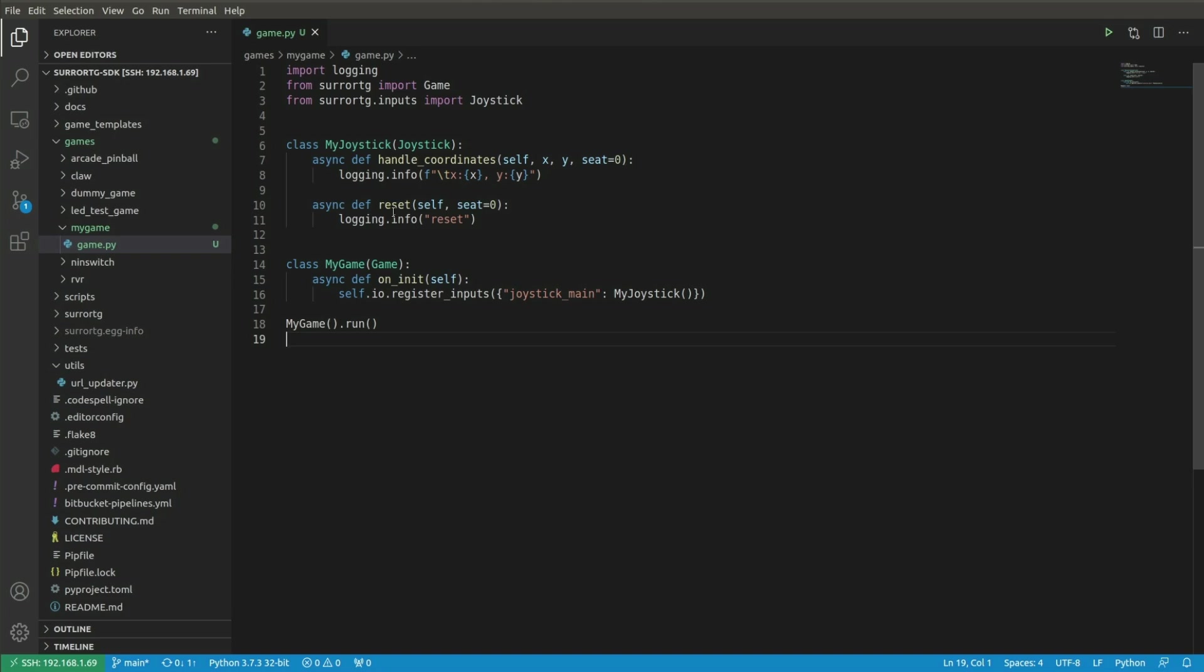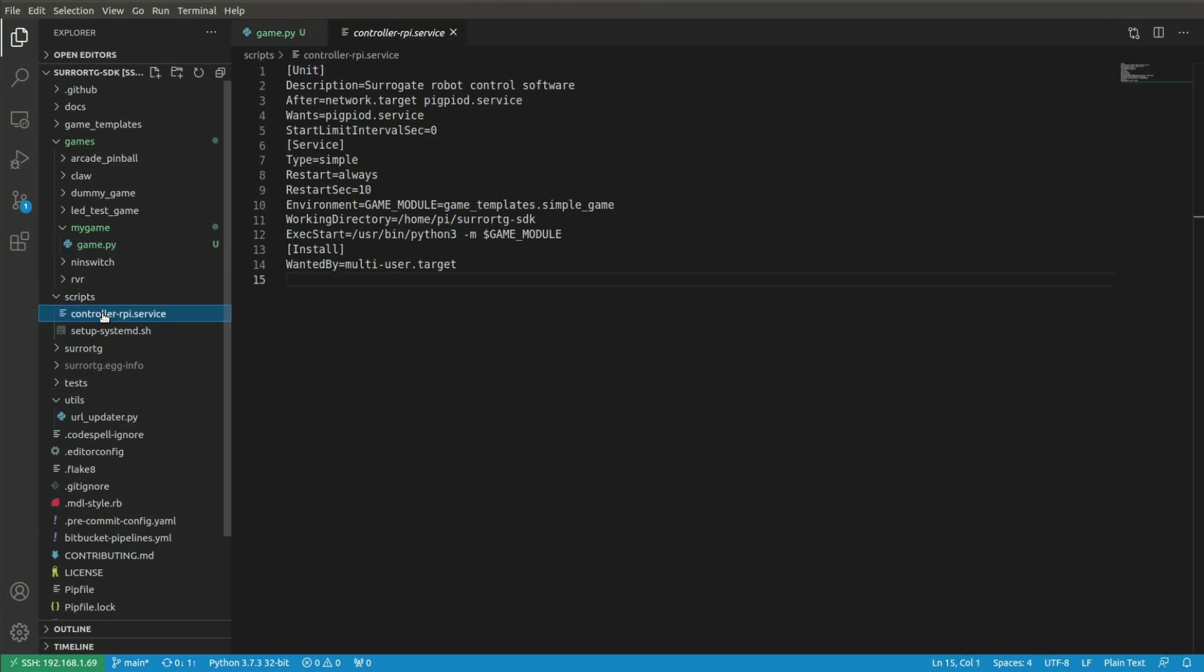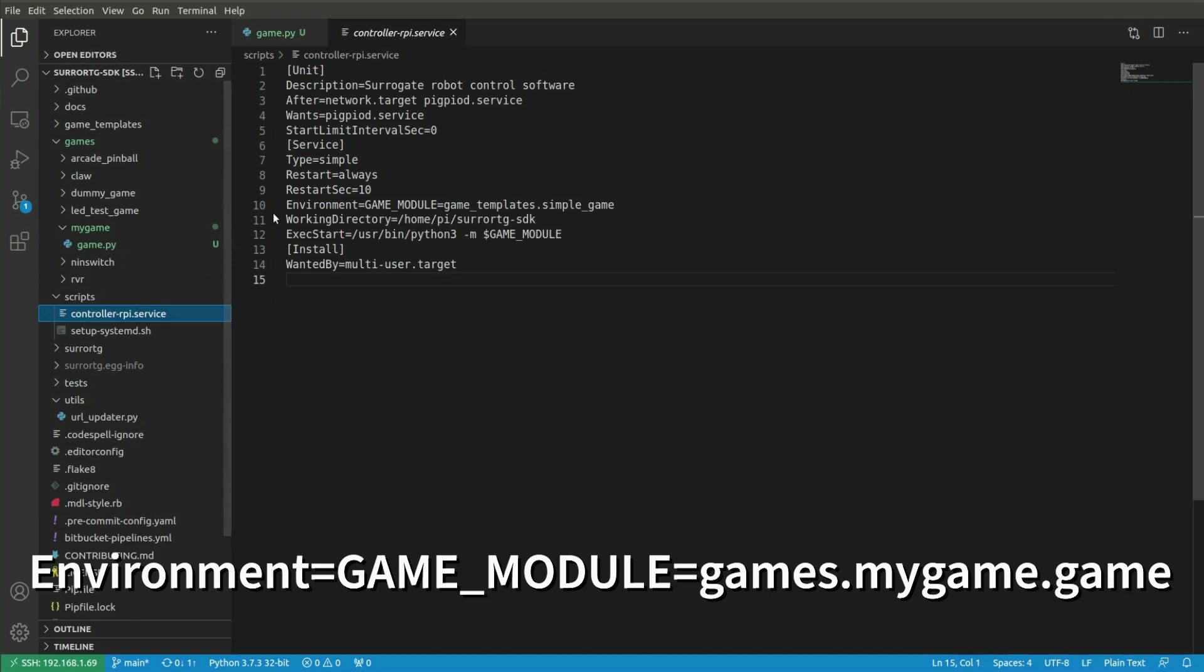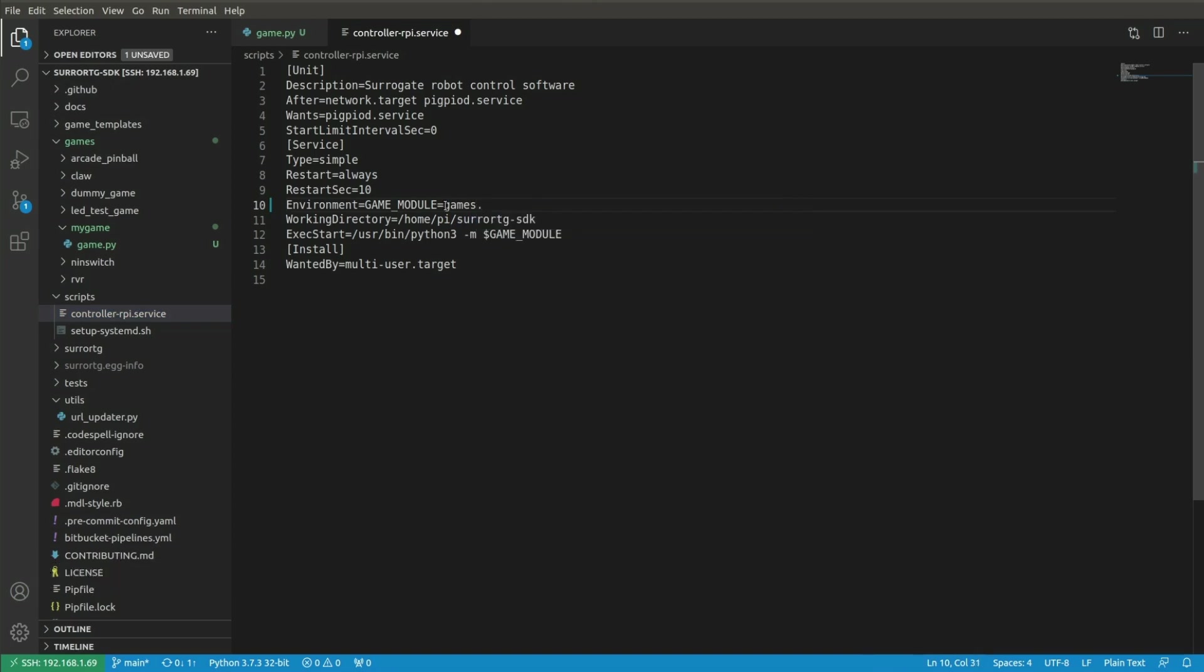To make the Raspberry Pi to use this code instead of current one, we must open a controller-rpi service file from scripts folder and change the environment game module to games.mygame.game. Press ctrl s to save this file.